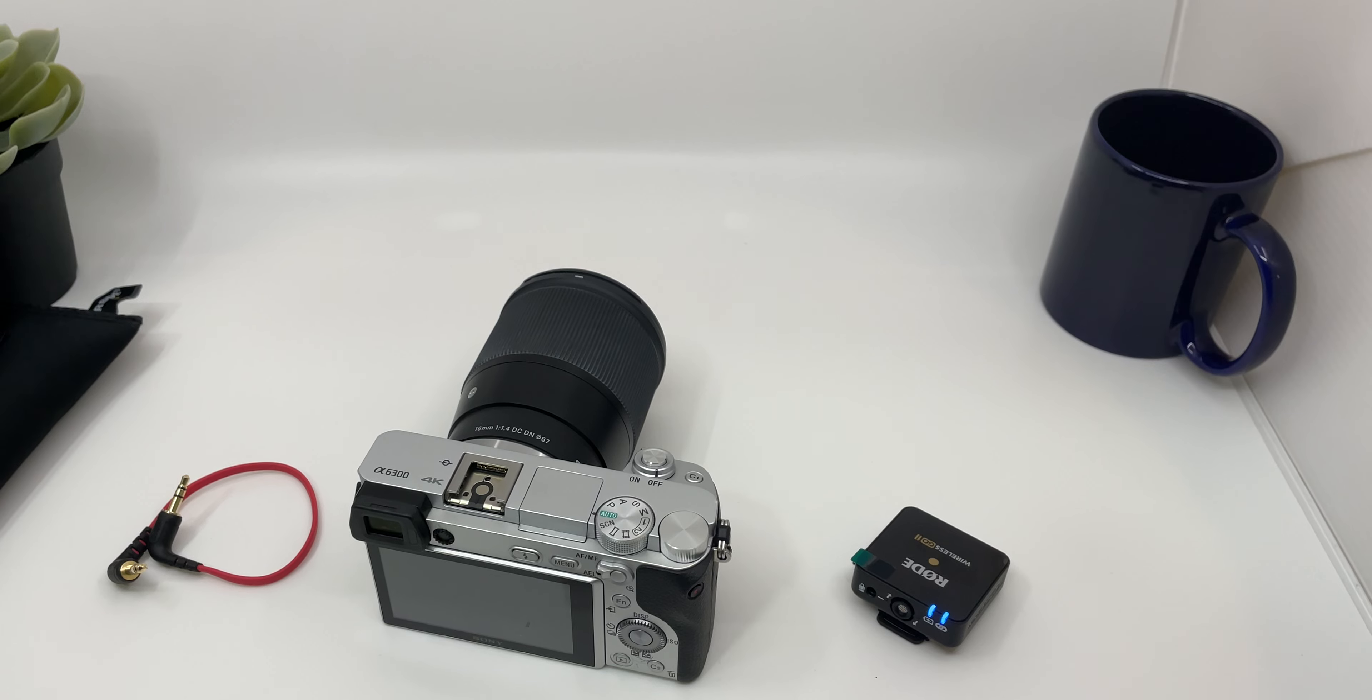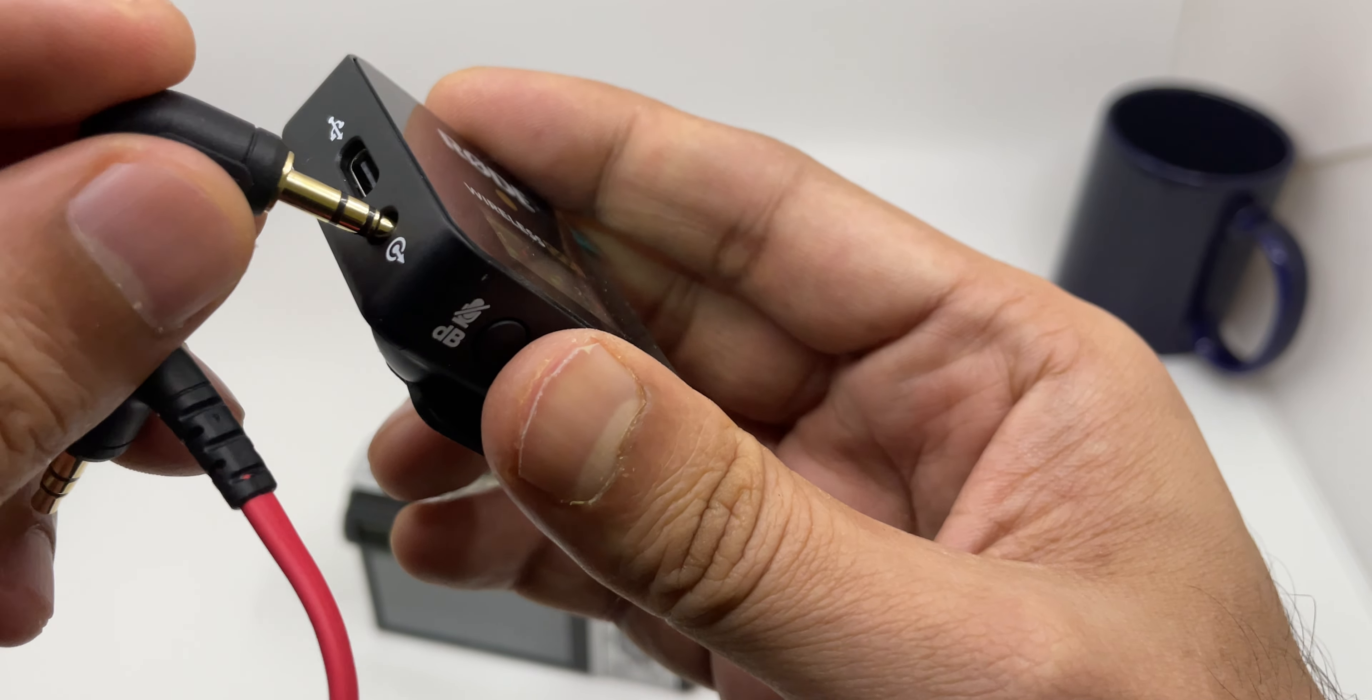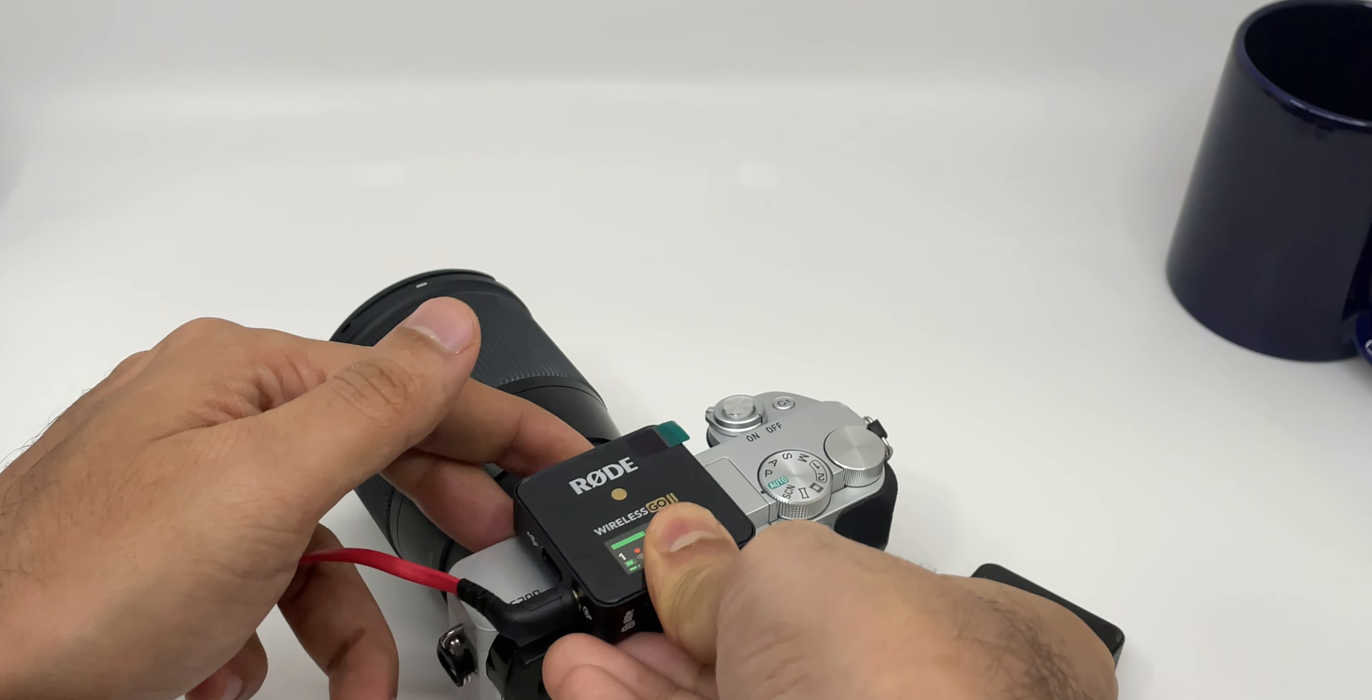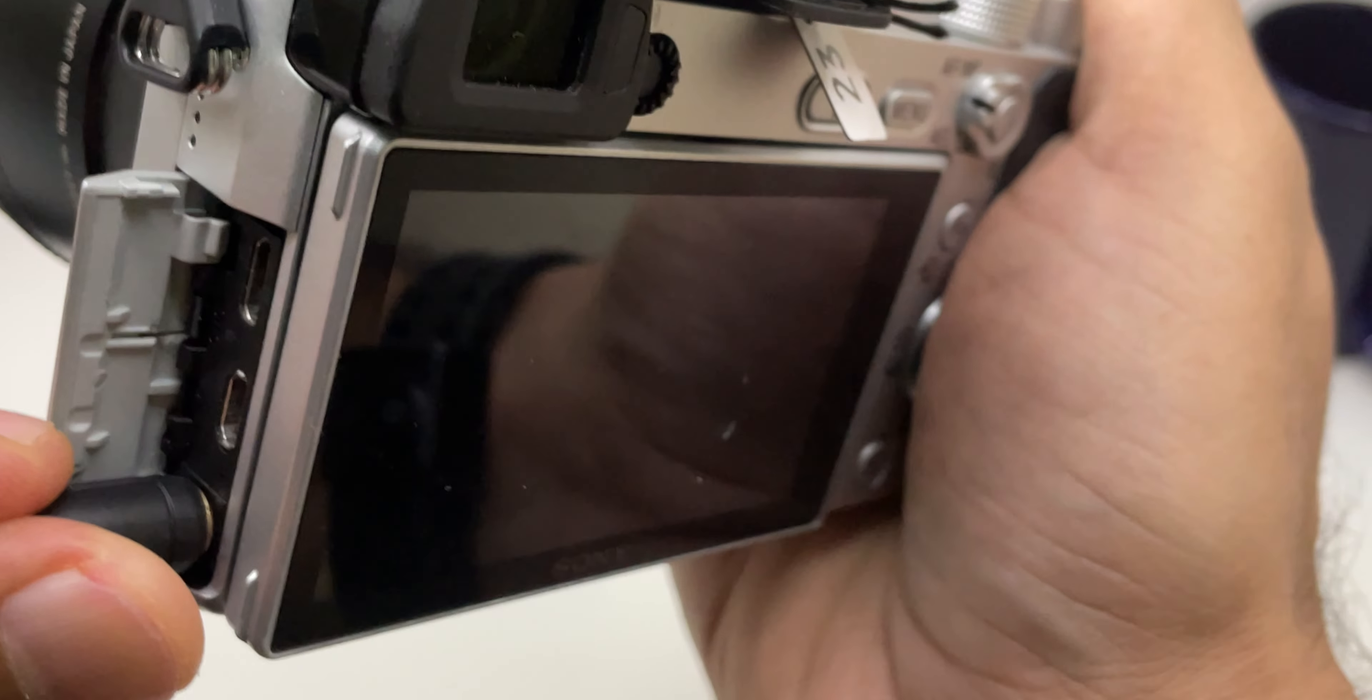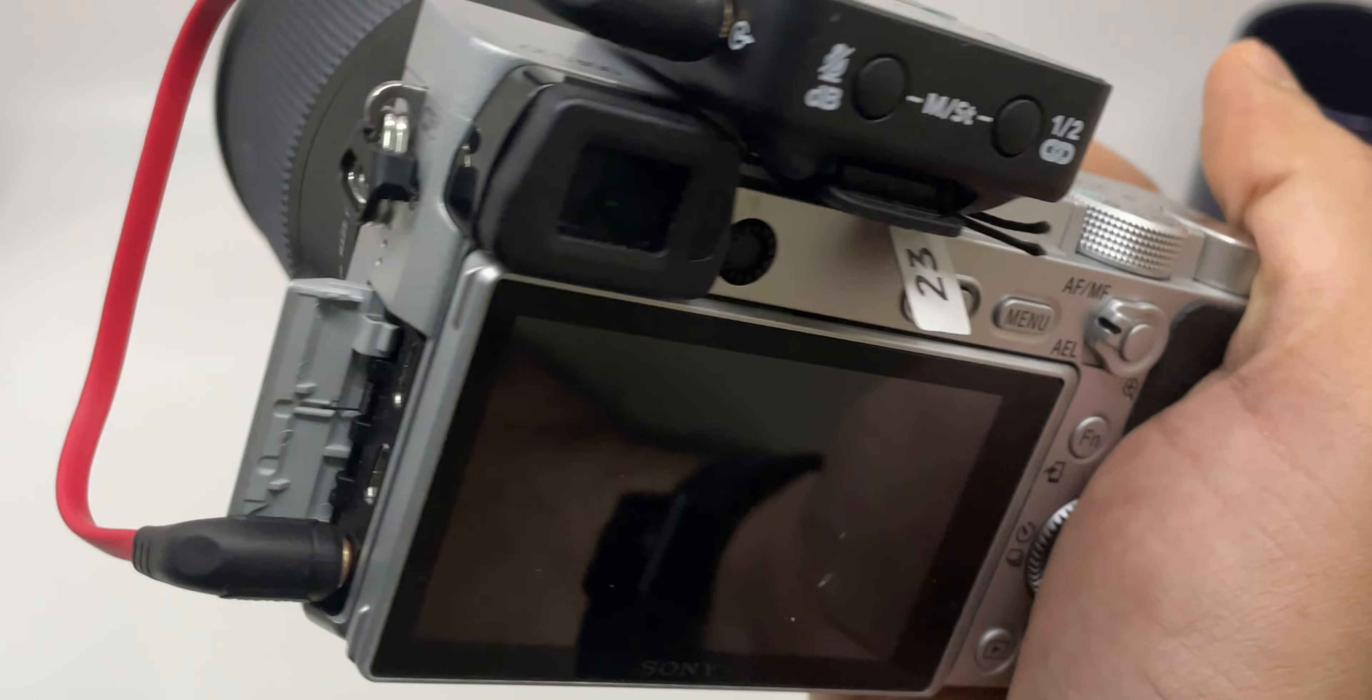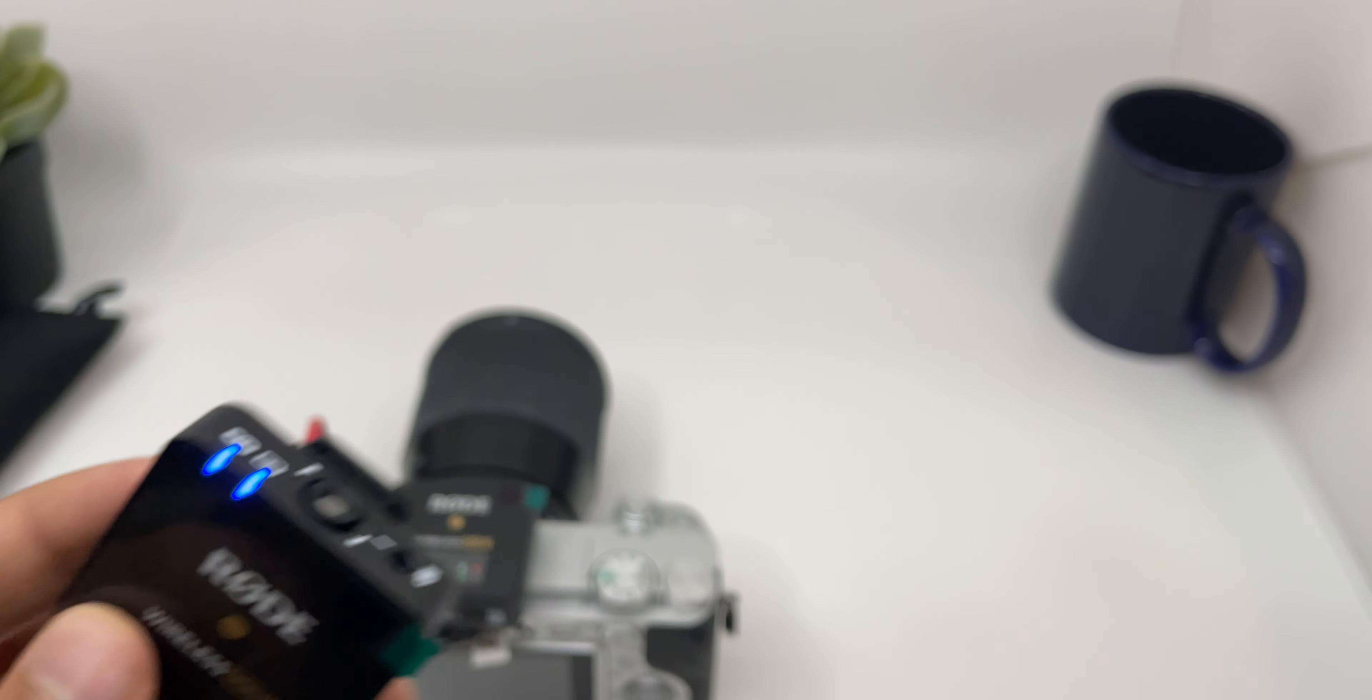Now let's talk about camera. You need the SC5 TRS to TRS cable. Place one side at the audio jack on the receiver and clip the receiver to the camera on the hot shoe mount. And lastly, place the TRS cable to the TRS port. You are all set now. You can clip the transmitter to your shirt and start recording.